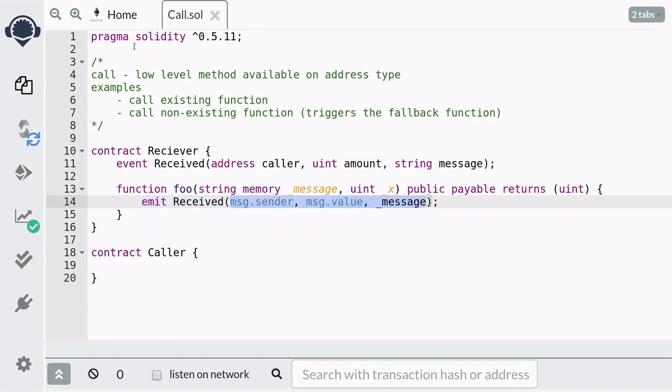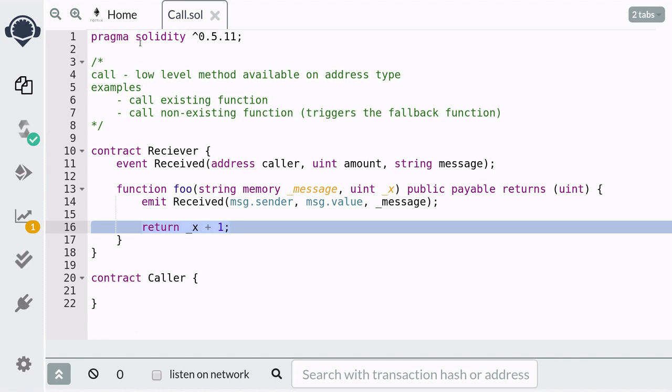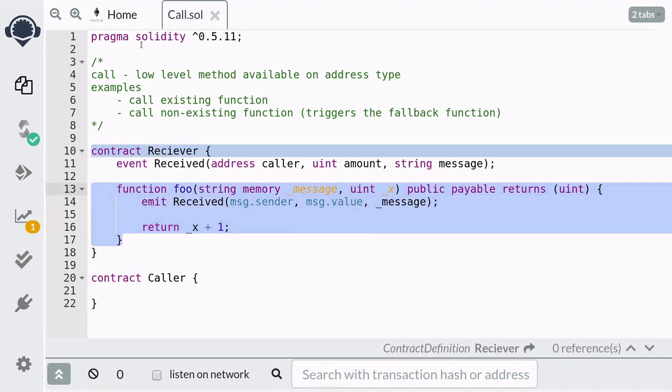Inside the event it's going to log msg.sender, msg.value, and the message that we pass from the foo function. Just a quick reminder: msg.sender will hold the address that called this contract, and msg.value will hold the amount of ether that was sent. To show that the call method can receive the output of the function that was called, here we're going to add one to the input x and then return it. That completes the function that's going to be called when we use the call method on a function that exists.